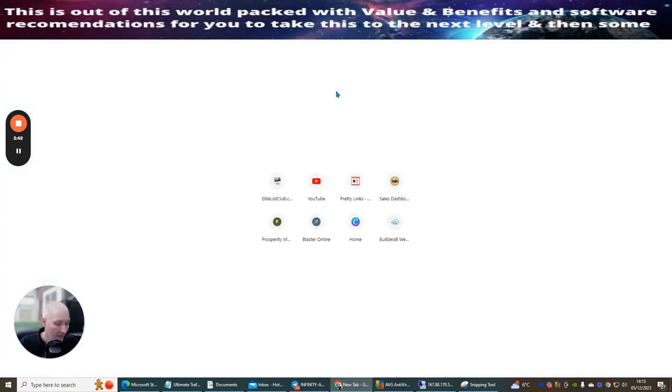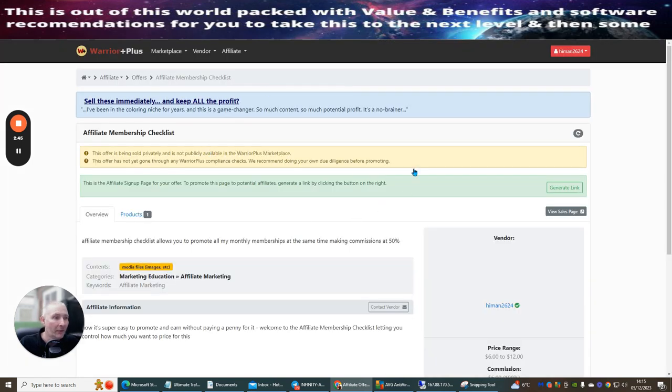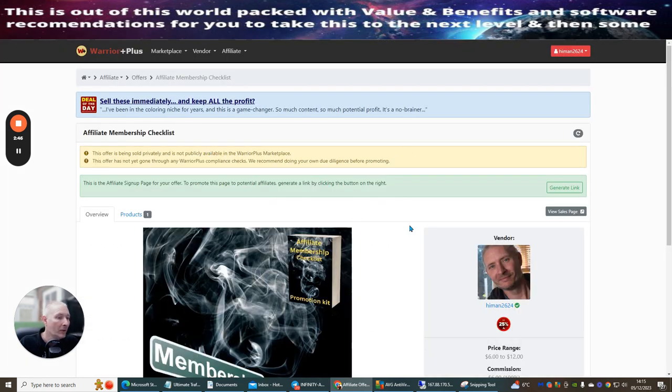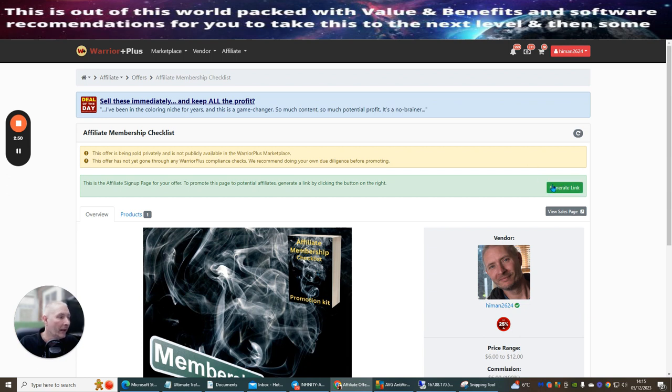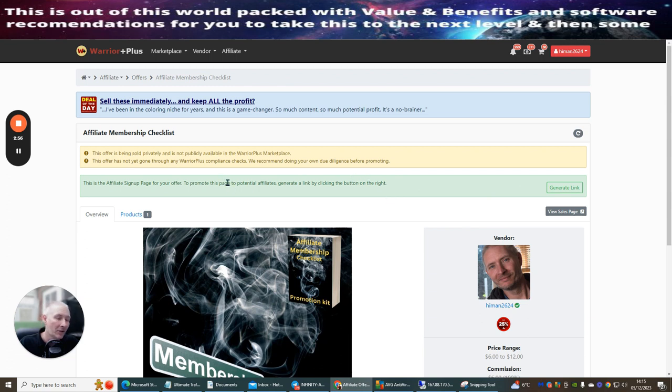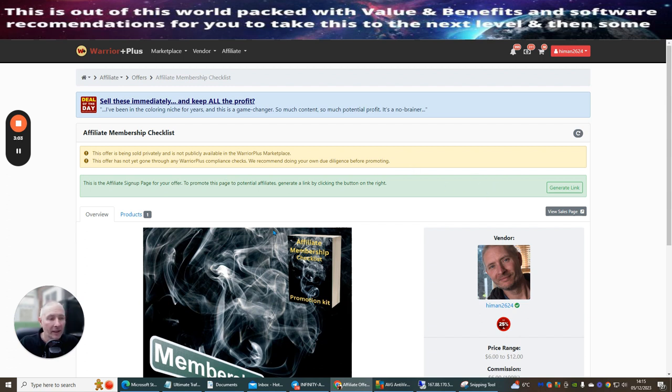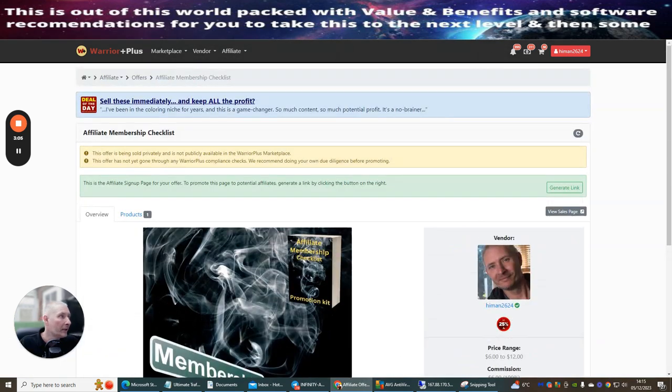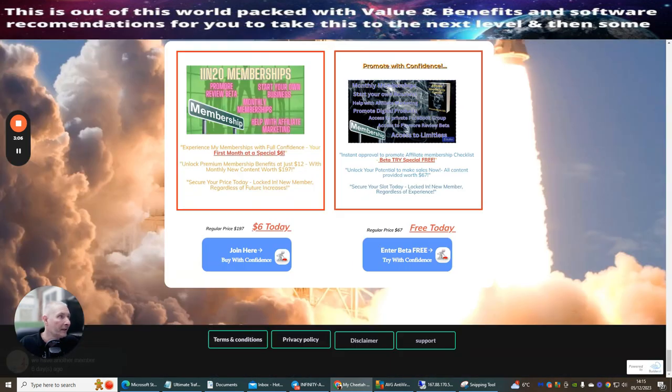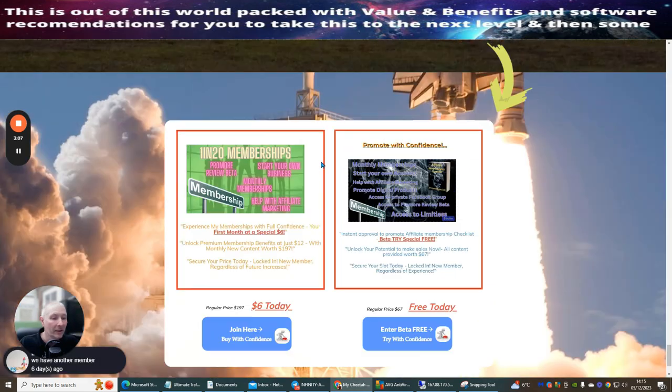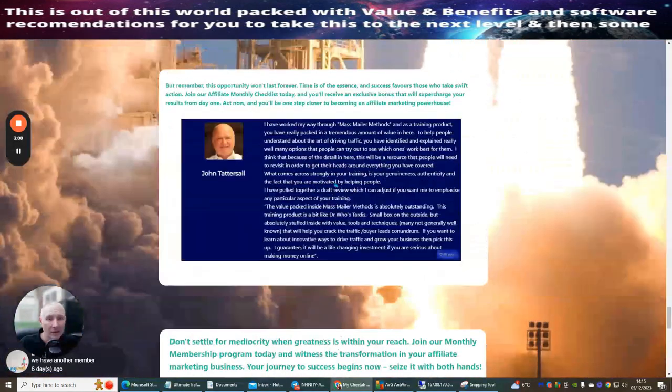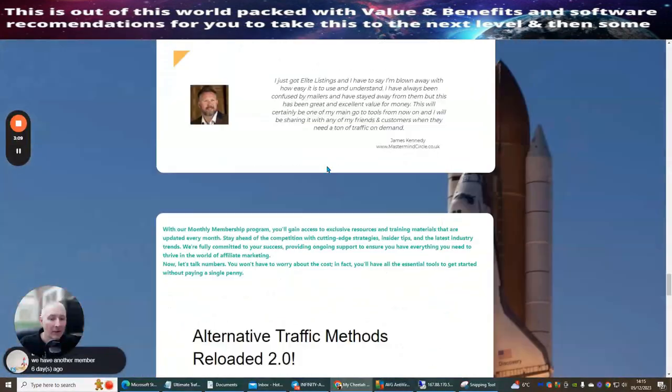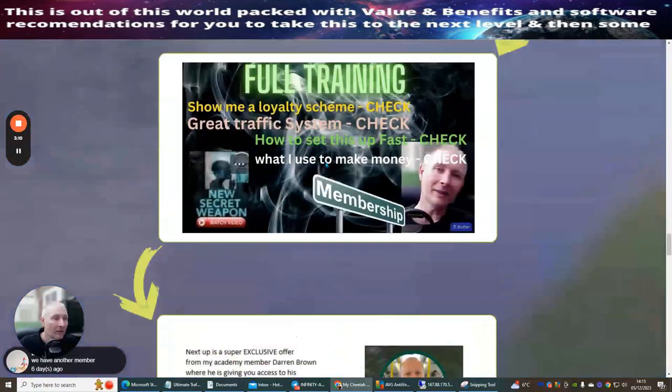Basically just copy and paste this link, go to a separate browser, paste this in and hit enter. This is going to take you over to my affiliate membership checklist where you will have an approved now or apply now button. It's going to show you exactly what you'll need to do. Once you get approved for this product you will have your own affiliate link.